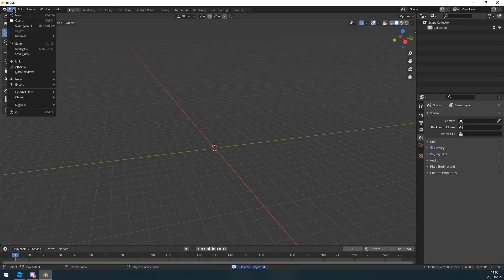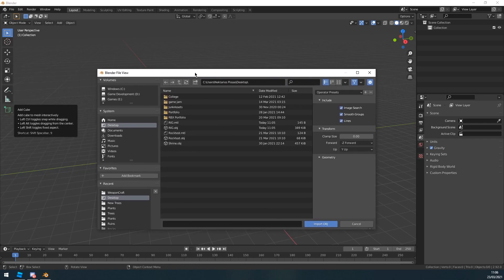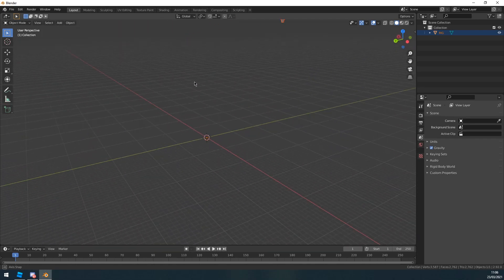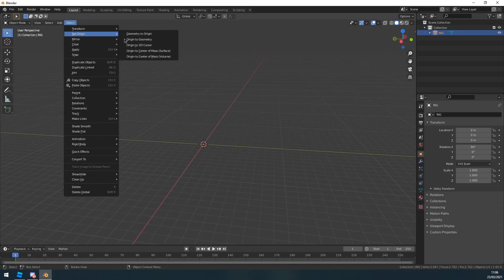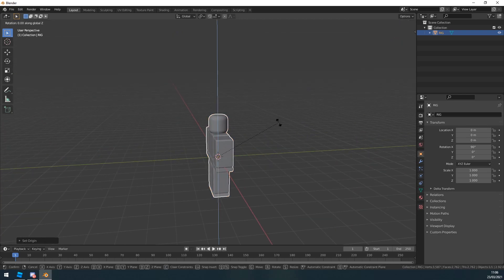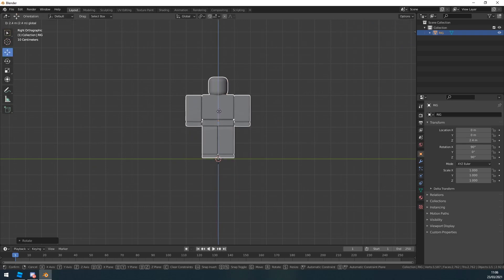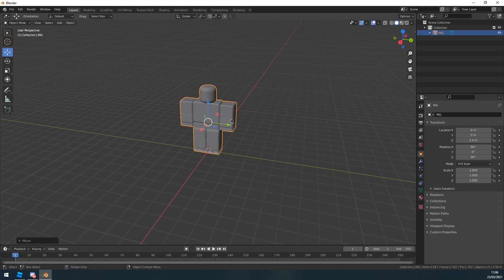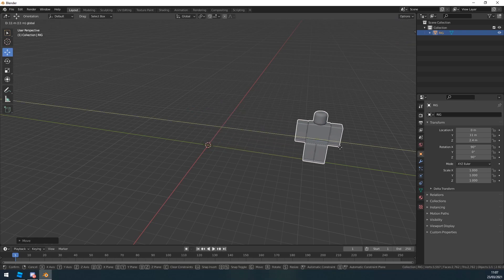To import your rig, go to File > Import. The rig comes out as an OBJ, so click OBJ and find where you saved it. It's going to import it far away, so to fix that, select it, go to Object > Set Origin > Origin to 3D Cursor, and then Object > Set Origin > Geometry to Origin — now it'll bring it in. To move objects in clipped increments, just hold Control.